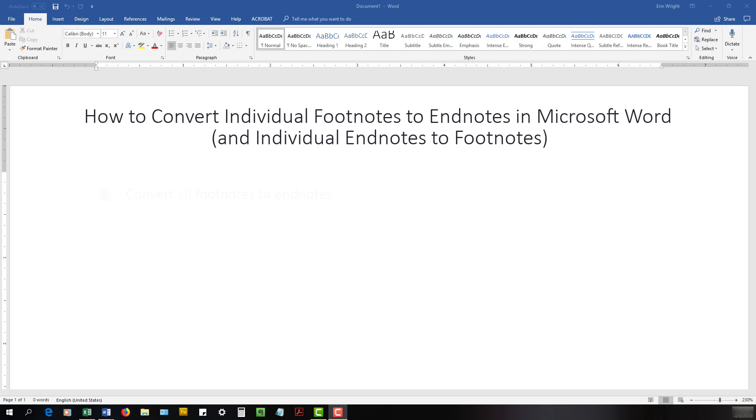Towards the end of this video, I'll also demonstrate how to convert all footnotes to endnotes and vice versa.